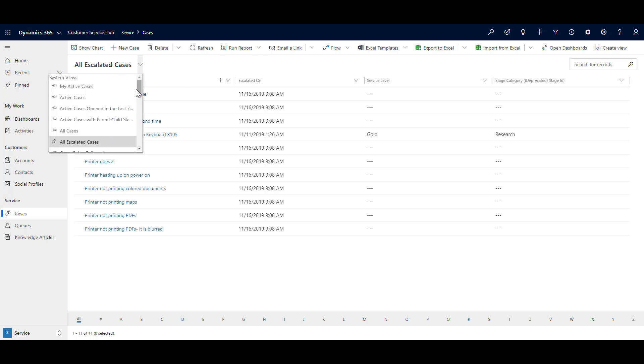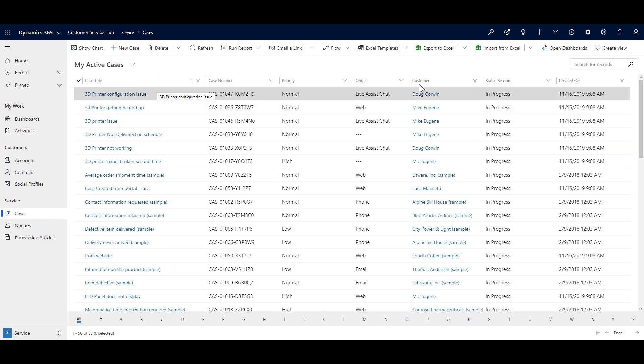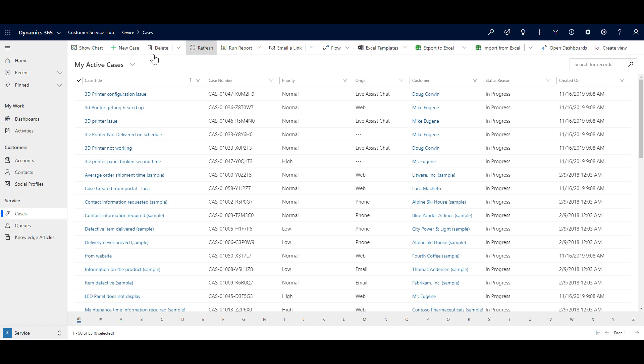Whereas if you see my active cases, it has many more columns available over here. So depending on the view and the use of the view, you can change the columns and the values that you want to see per cases.